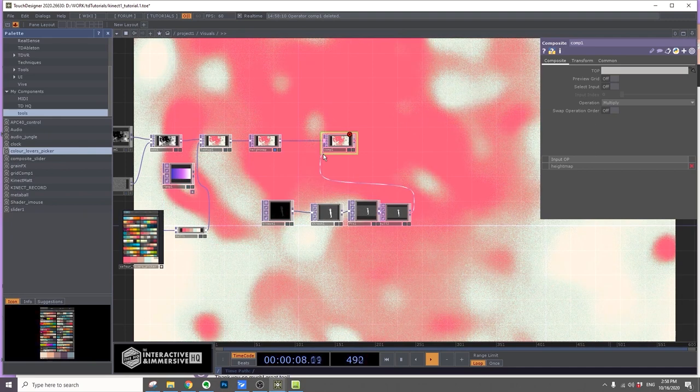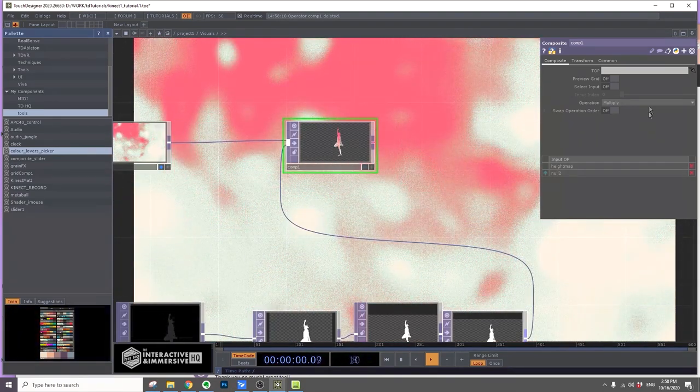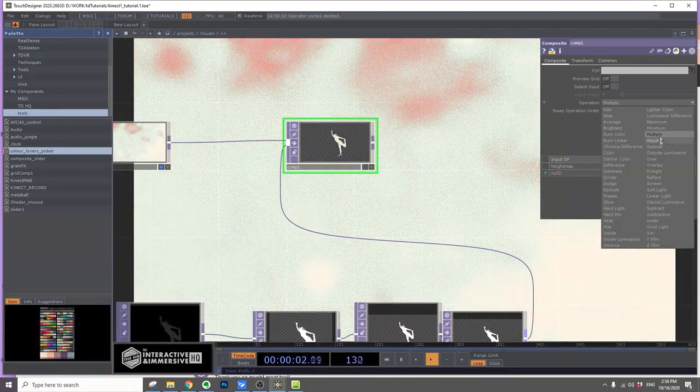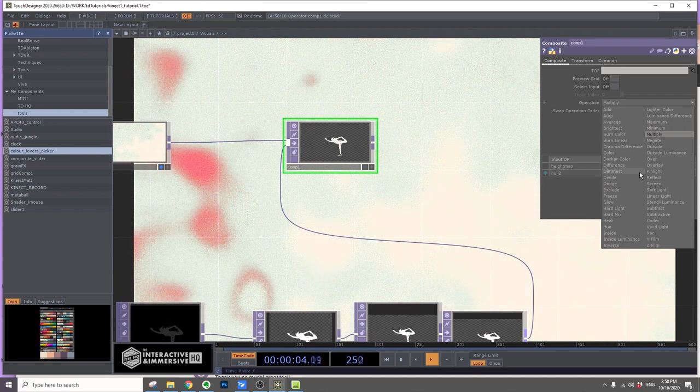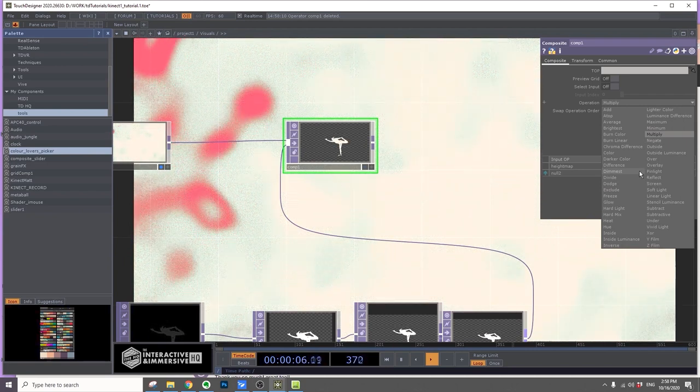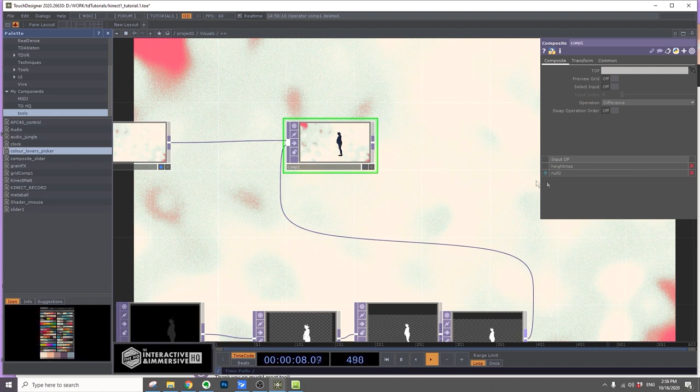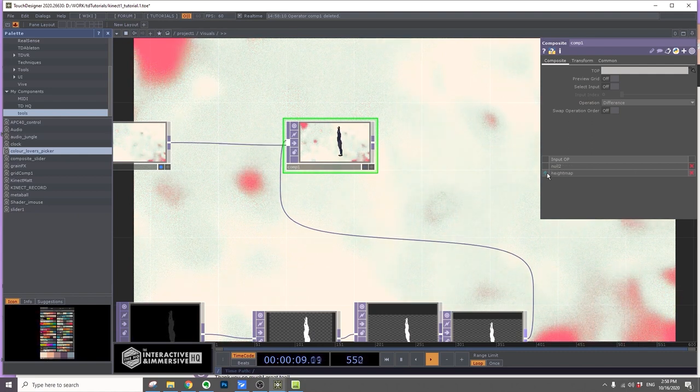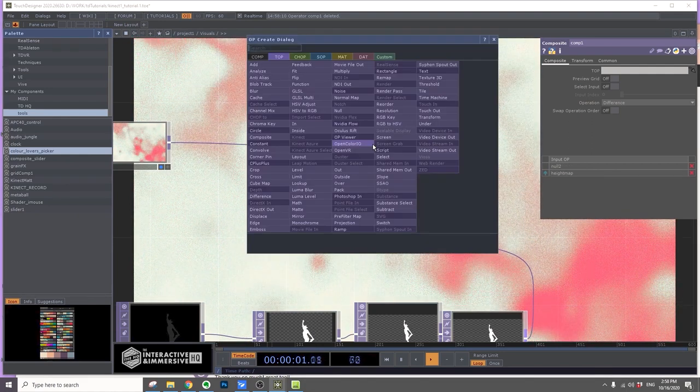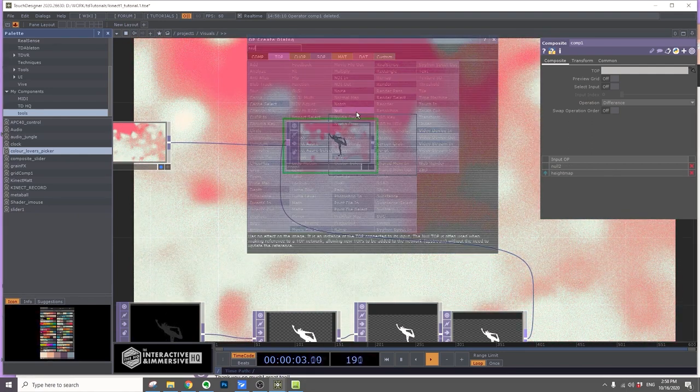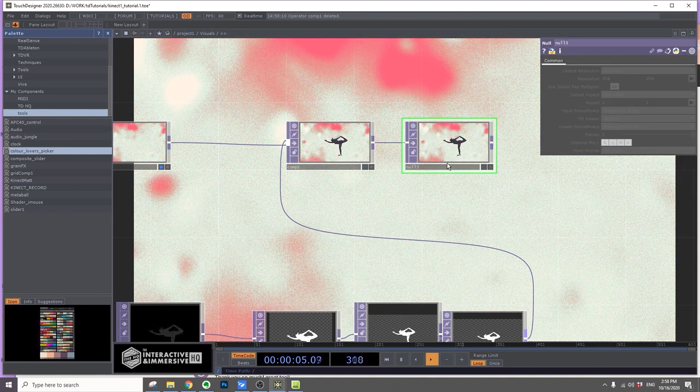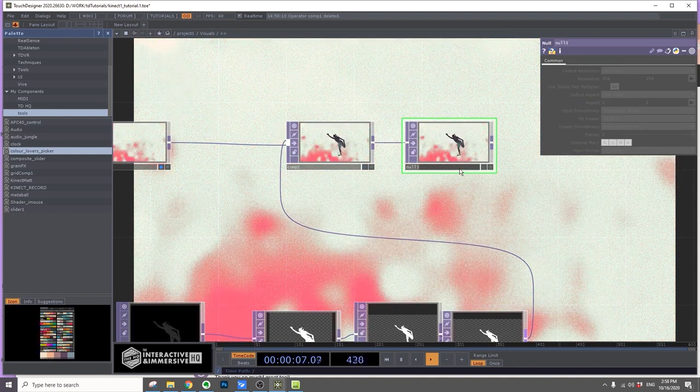Then hook the null to the Kinect. I'll change it to difference. I'll just leave this layer above. Now add another null and change this null name to color map.